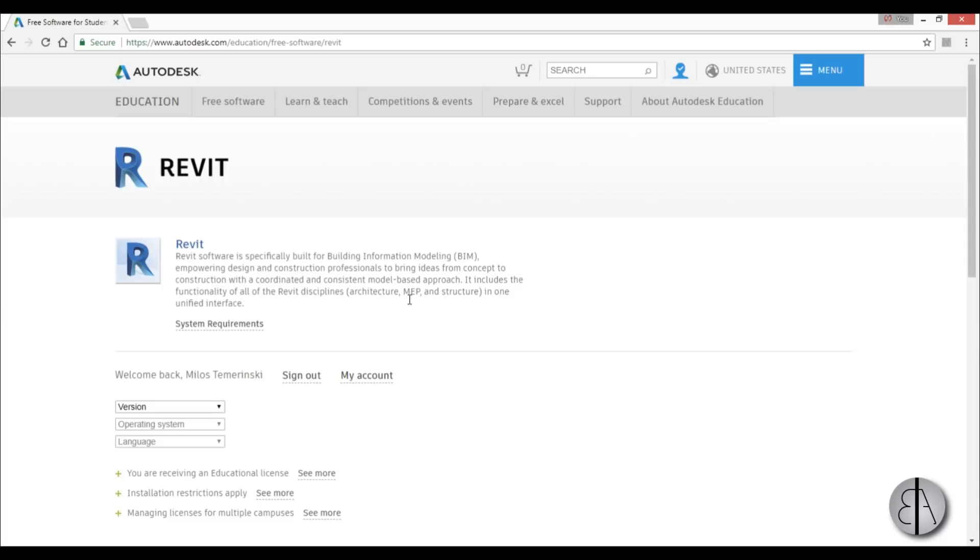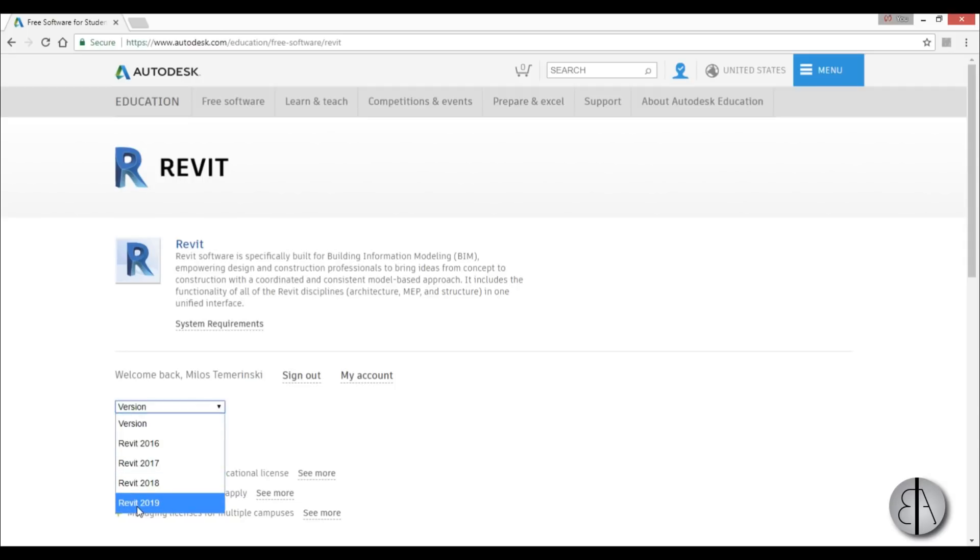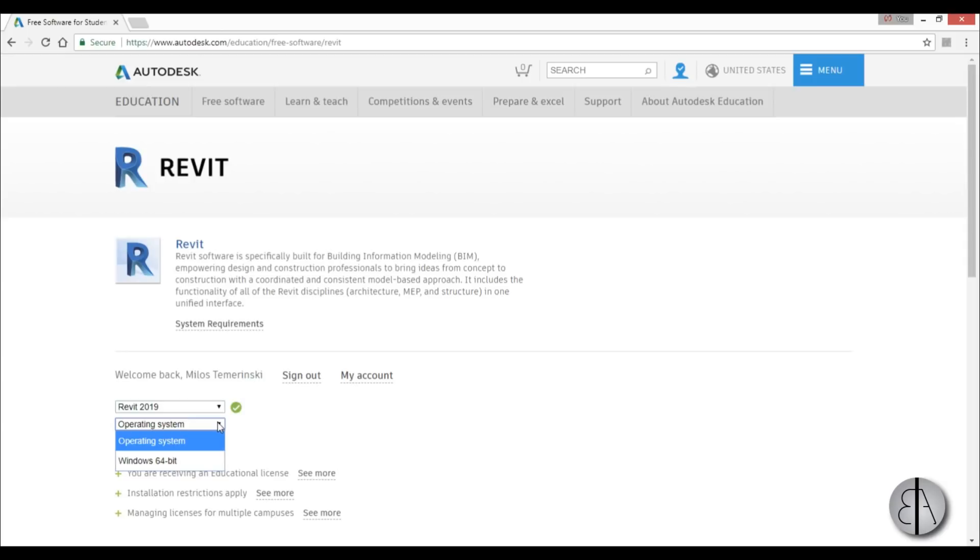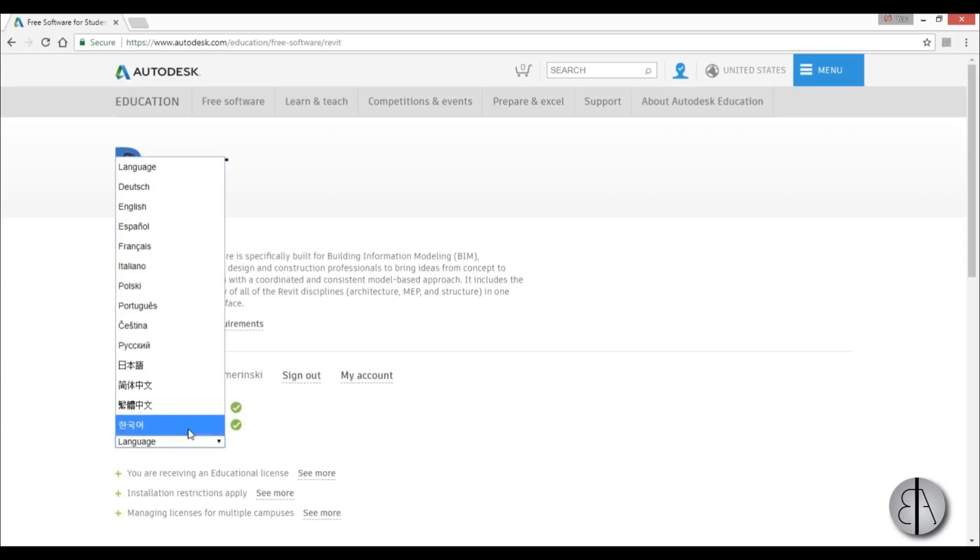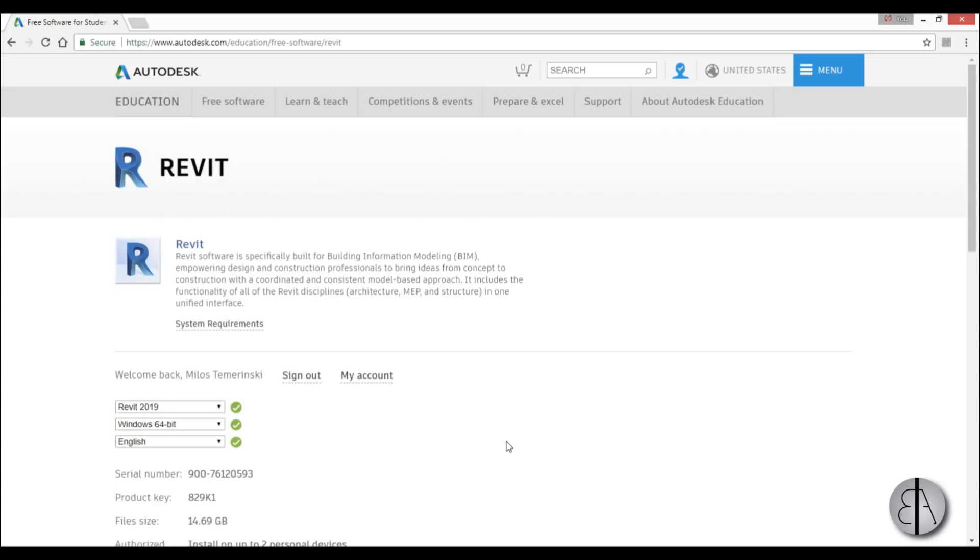Here now we have to install Revit. You need to choose the version - I'm choosing Revit 2019 because that's the latest one. You need to choose operating system - I'm going with Windows 64-bit. And for language, I'm going with English.